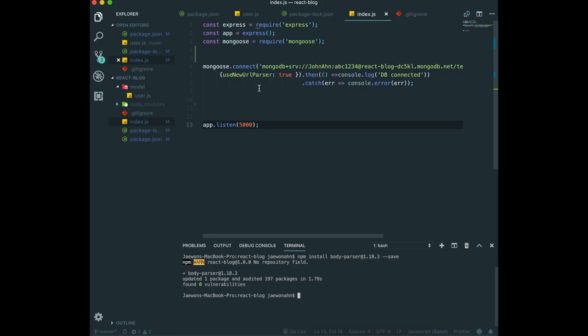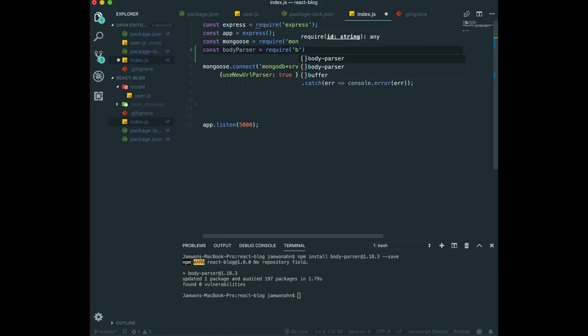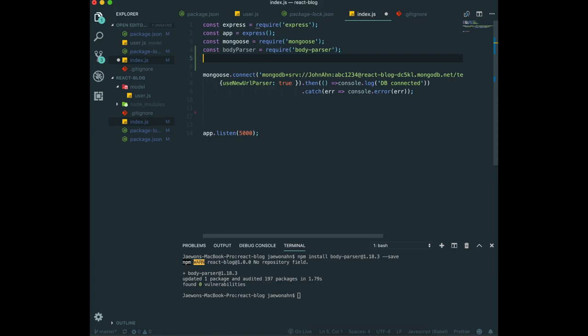Now I want to bring in the body parser in the index.js. And we also need to download a cookie parser. To download cookie parser, we also need to type npm install cookie-parser 1.4.3 and save.